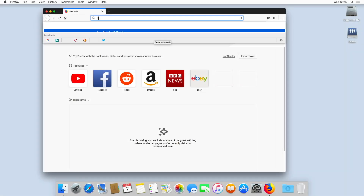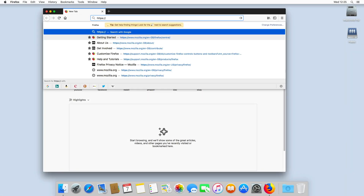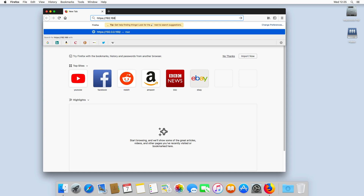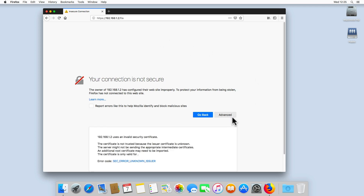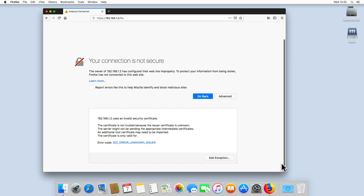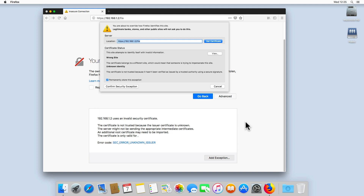If you prefer to work in Firefox, when you try and connect to FileStation using an alias, you will be informed that the connection to the NAS is not secure. By selecting Advanced, we can see that Firefox is informing us that we have an invalid security certificate. To override this warning and then access FileStation, we first need to Add Exception and then select Confirm Security Exception.